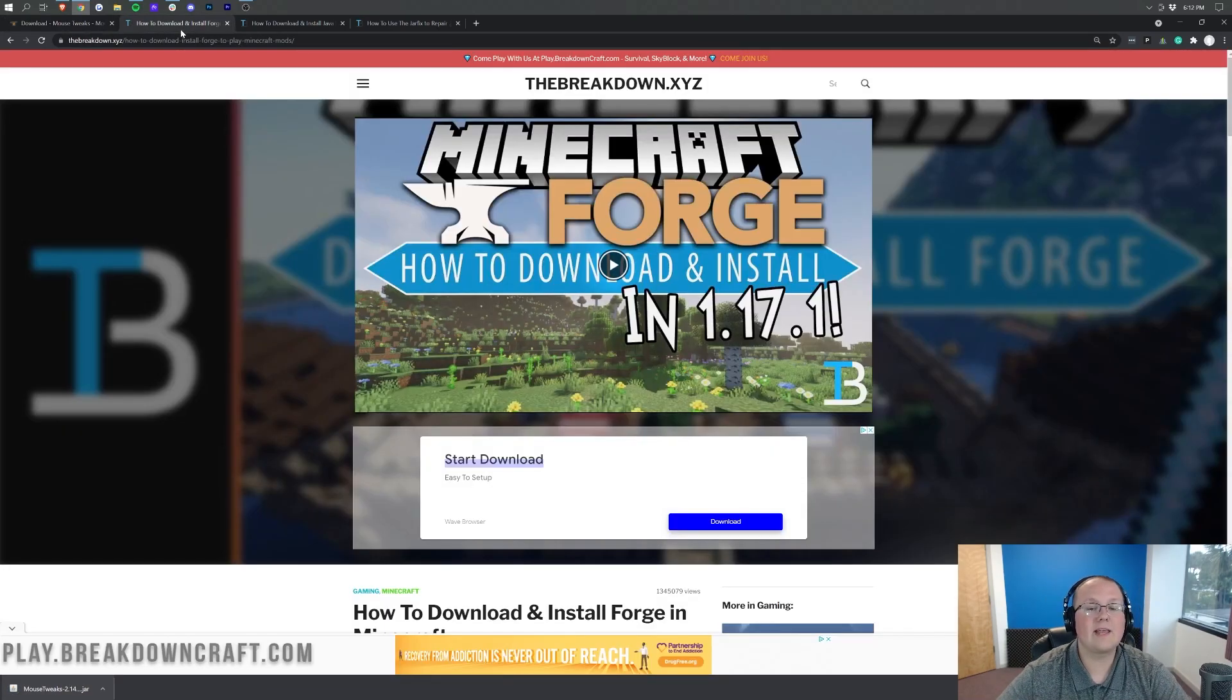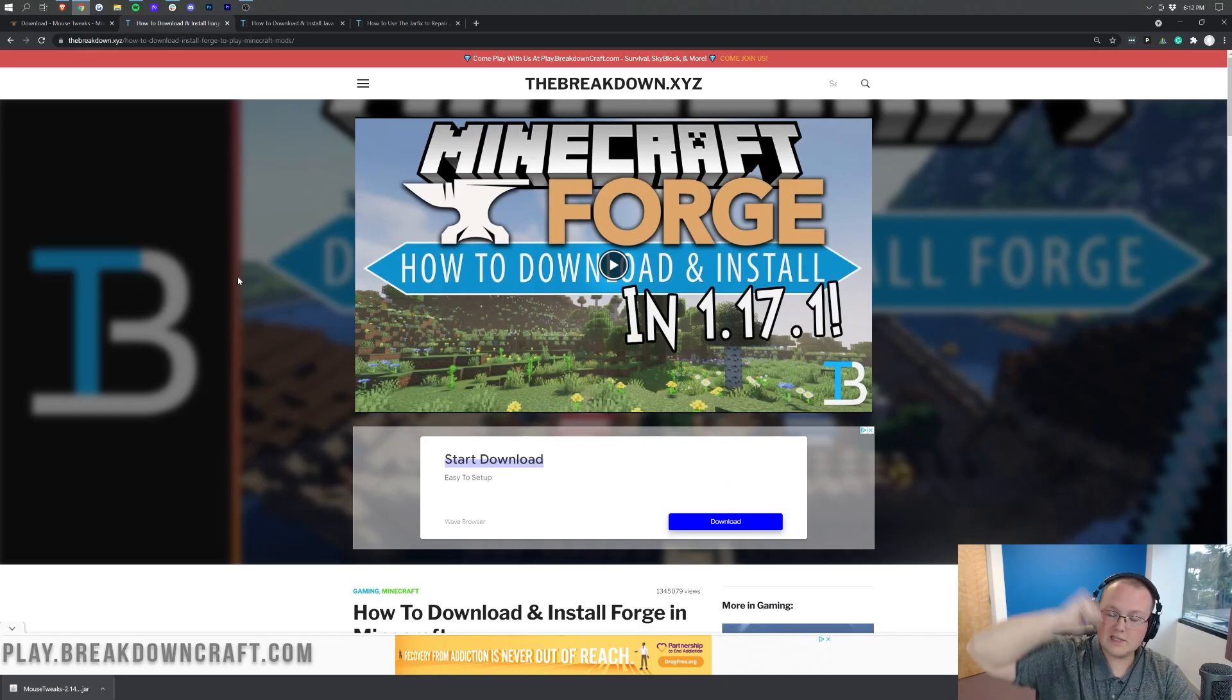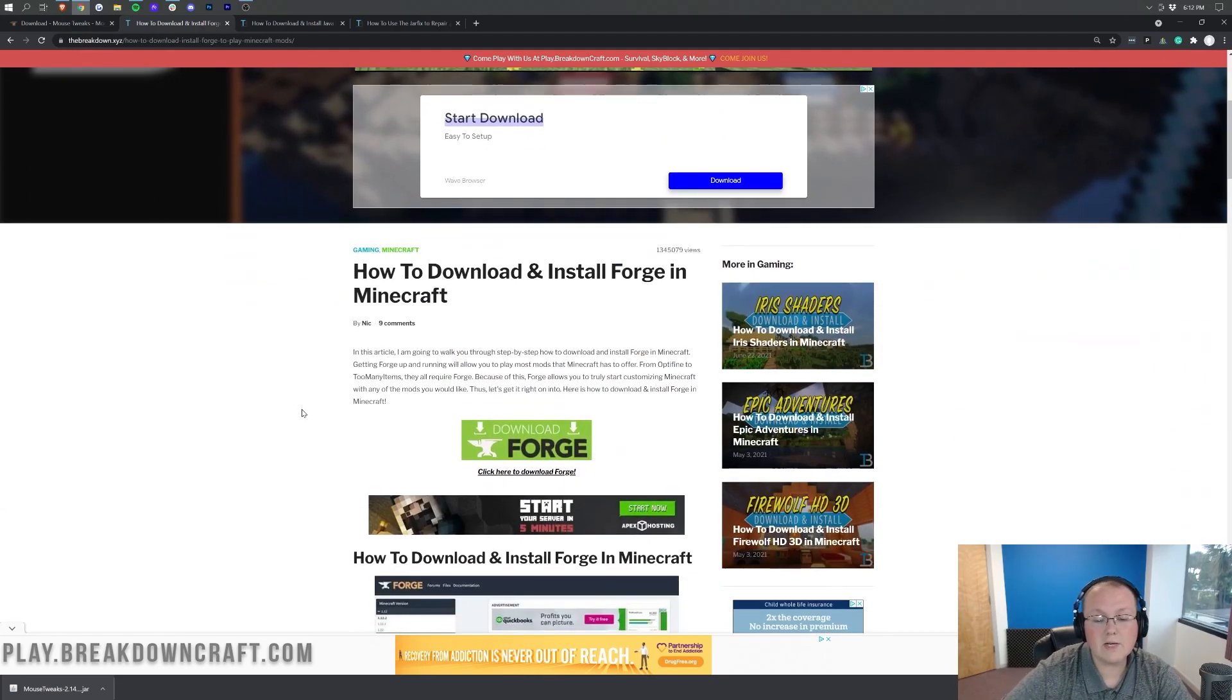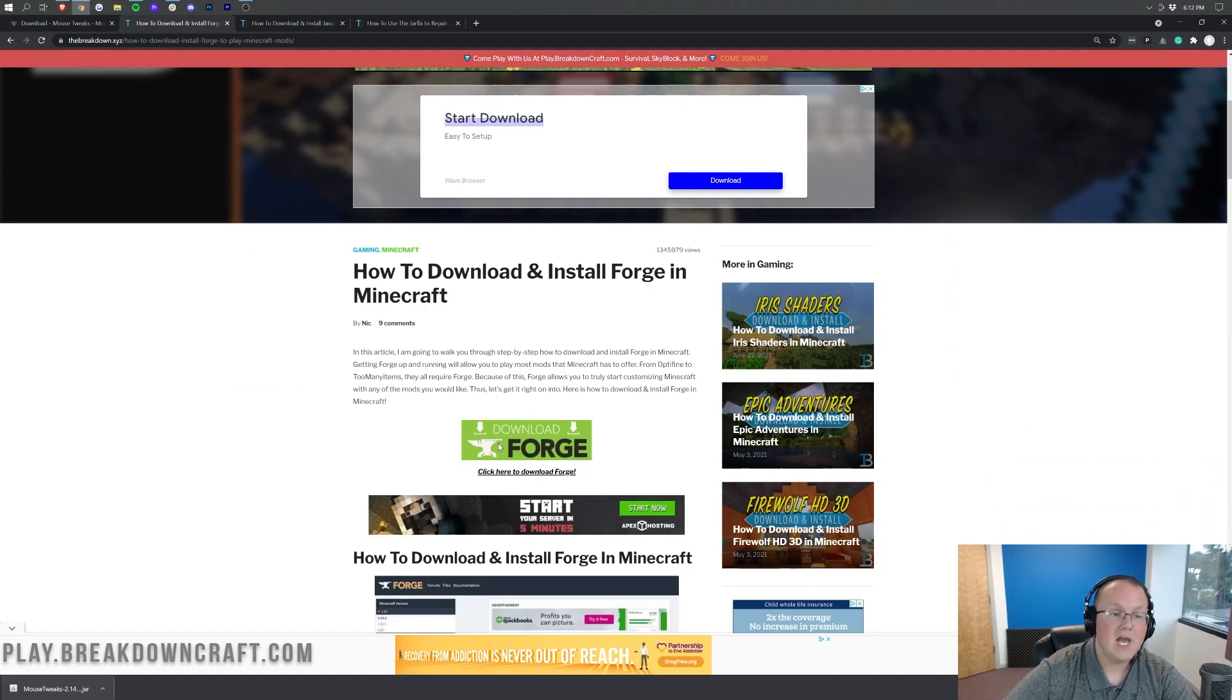Now let's go ahead and move on to downloading Forge. Forge is linked, of course, in the description down below. And once you're here, you want to scroll down and click on the green Download Forge button.